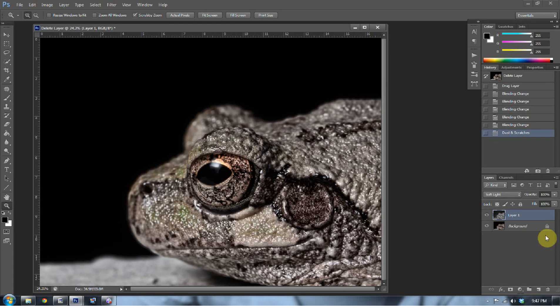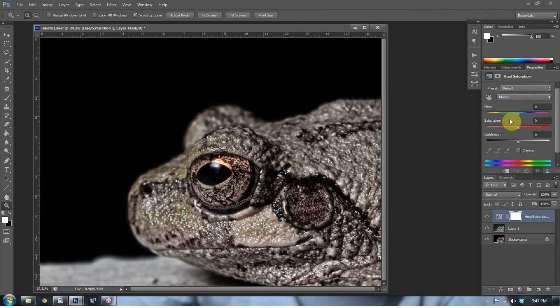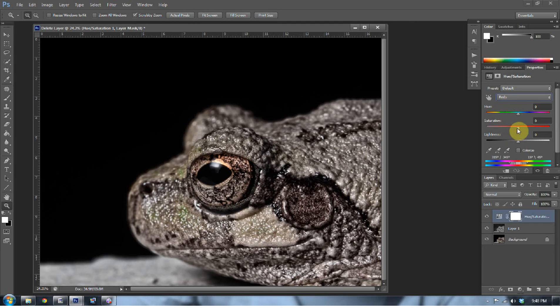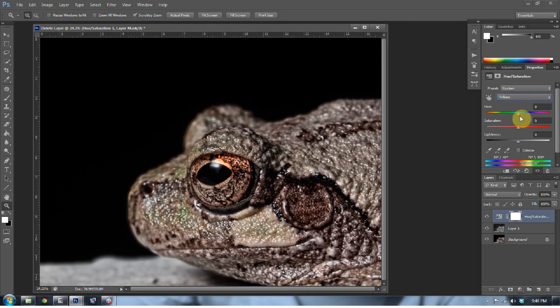Now, I want to hike up the saturation a little bit. So I'm going to go to hue saturation. And I want to hike up the saturation typically in his eyeball, which I think is in the reds. Let me take a look. Yep, there's some in the reds. So we'll go ahead and use a little bit of the reds. And then a little bit of the yellows too, to bring out some of the yellow in that eyeball too.